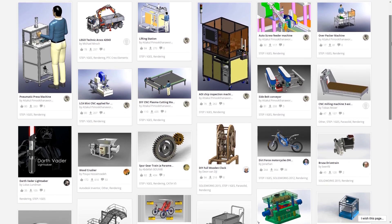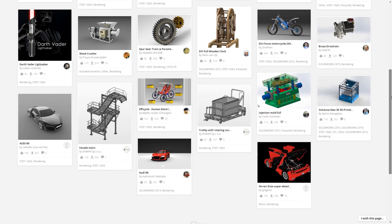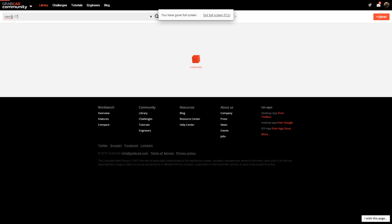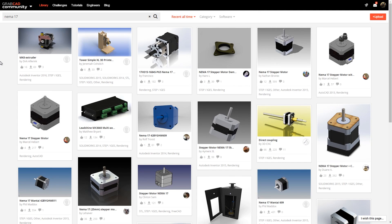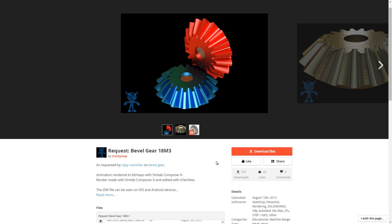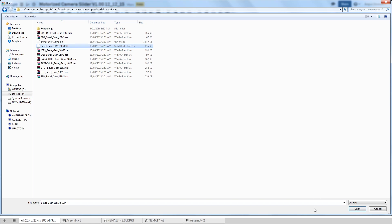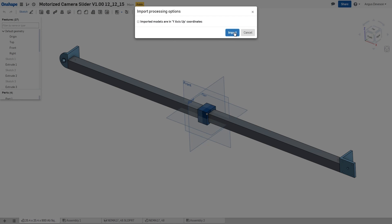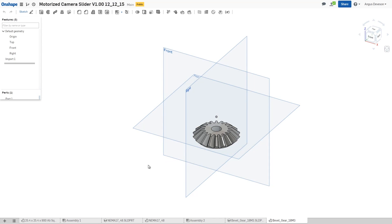GrabCAD — engineers unite. Are you sick of drawing every nut, bolt, motor, and bearing again and again? Well, GrabCAD is a community built around that idea. I use it all the time to find 3D files of common components for my CAD work, like NEMA 17 stepper motors. It's also a great place to look for 3D printable content. Keep in mind many uploads won't be in STL format — they'll be in something like .iges, .step, or native SOLIDWORKS format — but you can easily convert these using Onshape by importing and exporting as an STL file. Why would you ever buy gears again if you can just 3D print them?